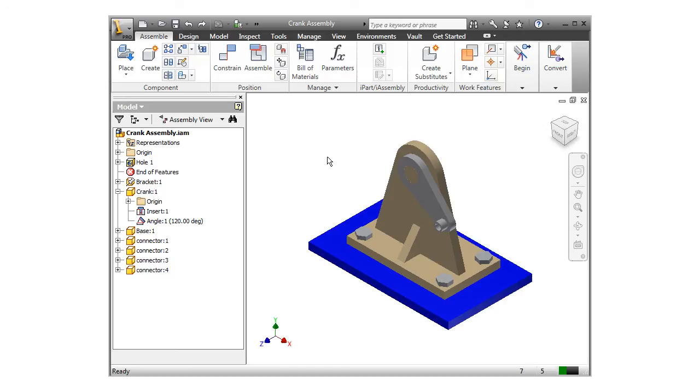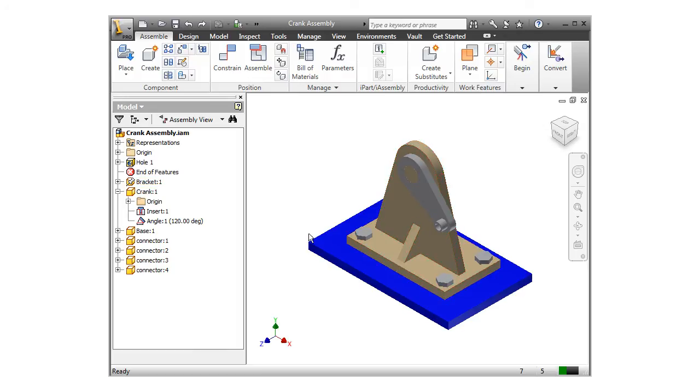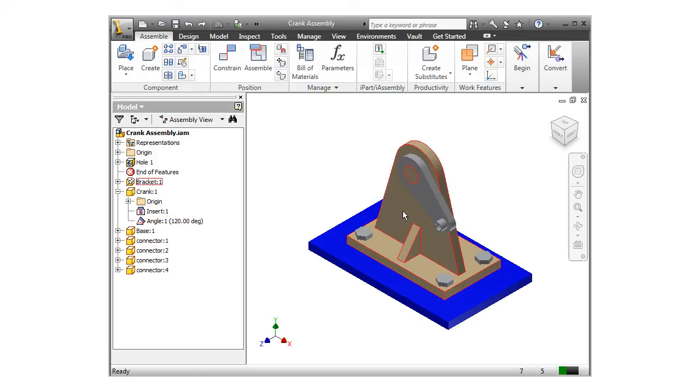In this example, I'll be using collision detection to make sure the swing arm doesn't hit this web as it rotates. Notice in the browser, I have an angle constraint preventing the arm from moving.